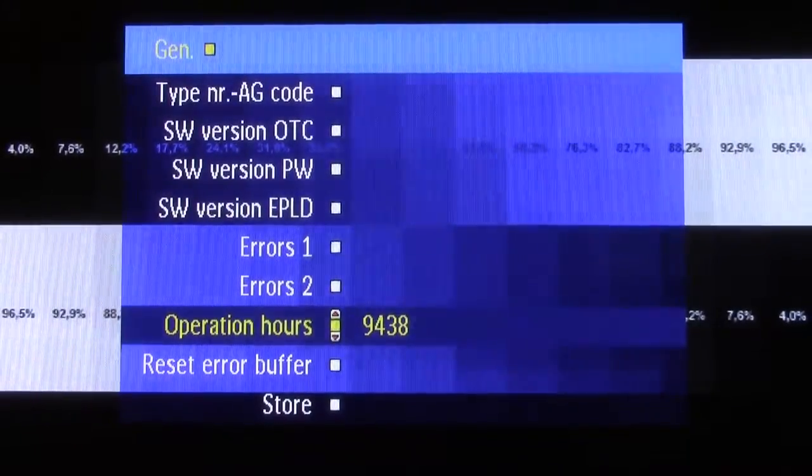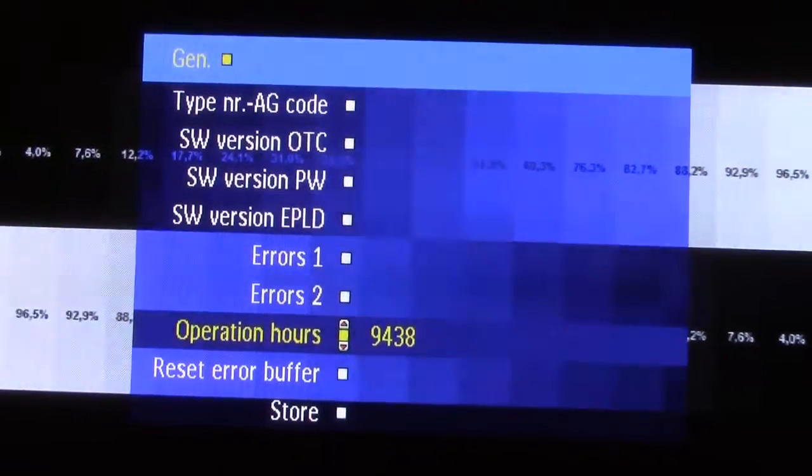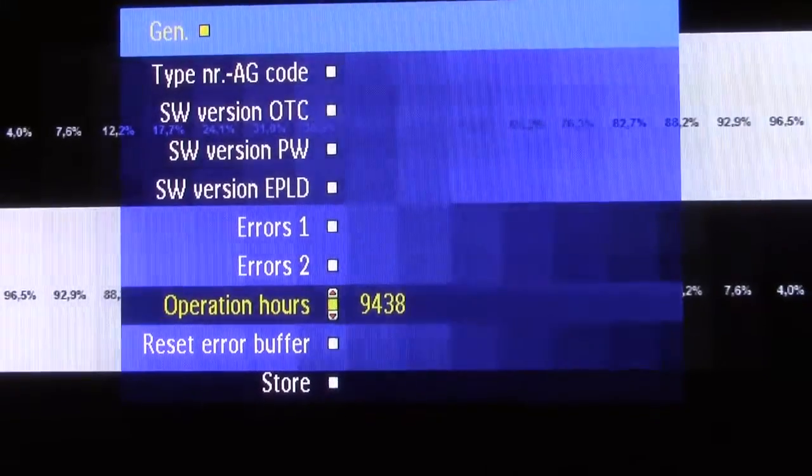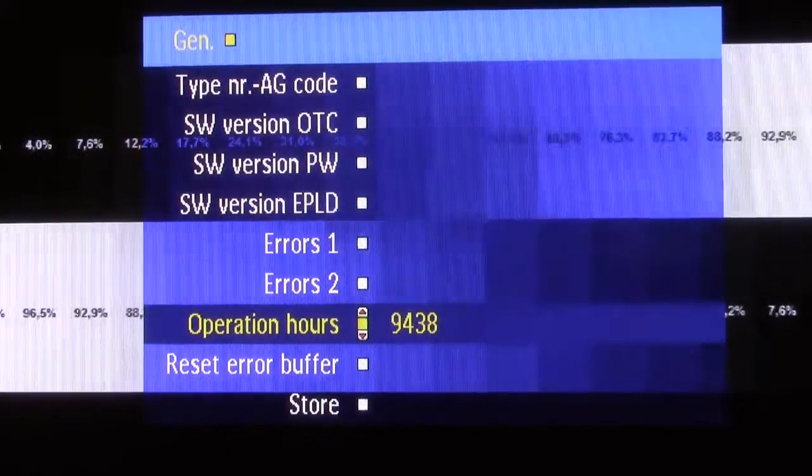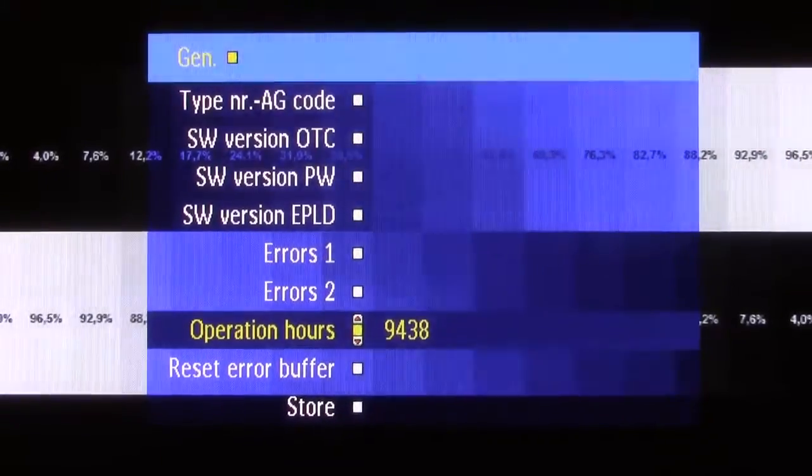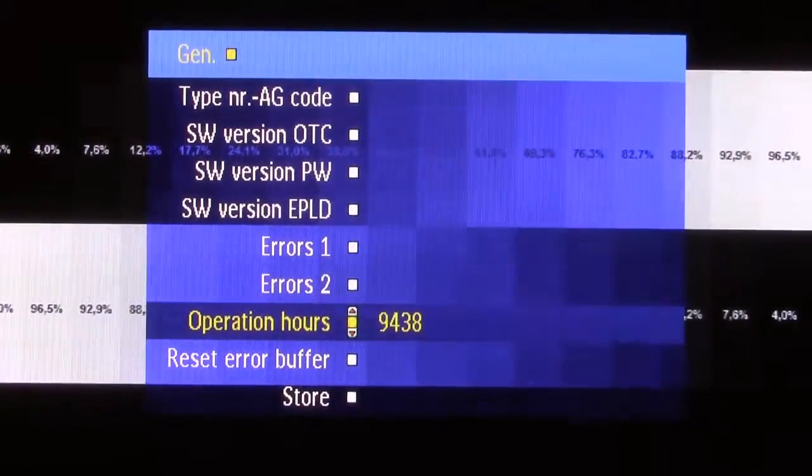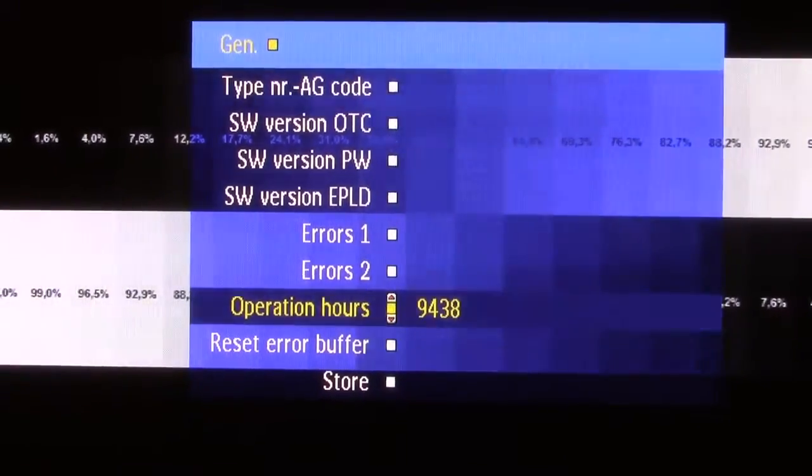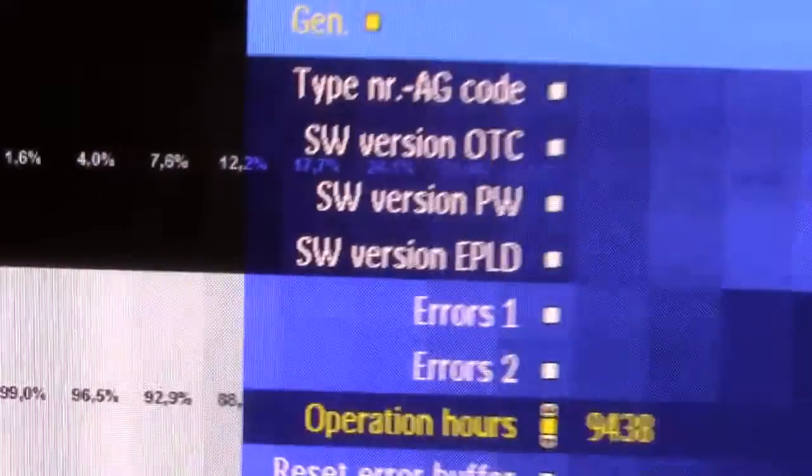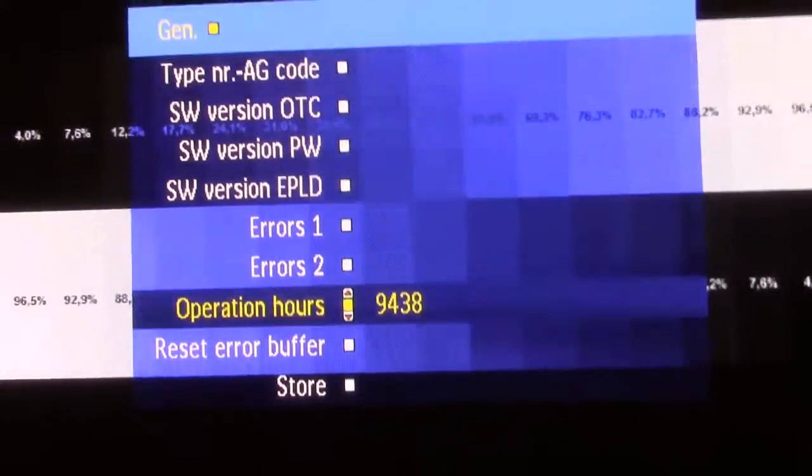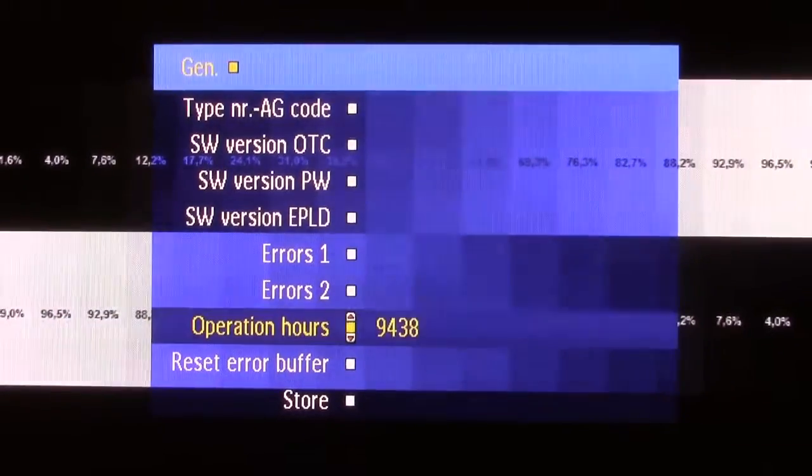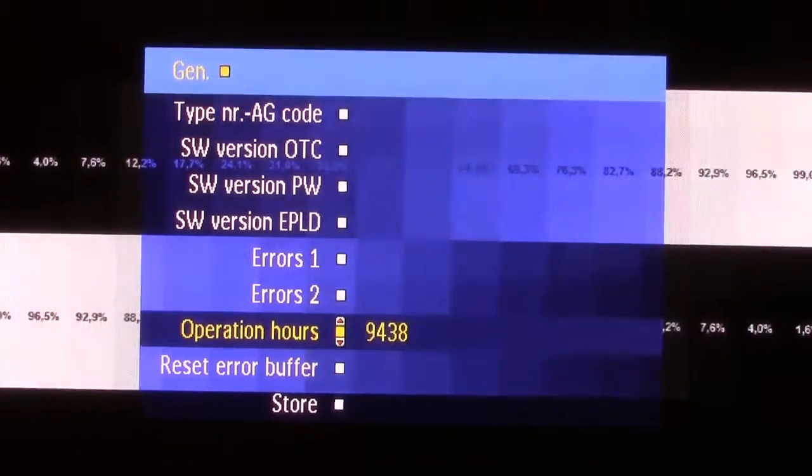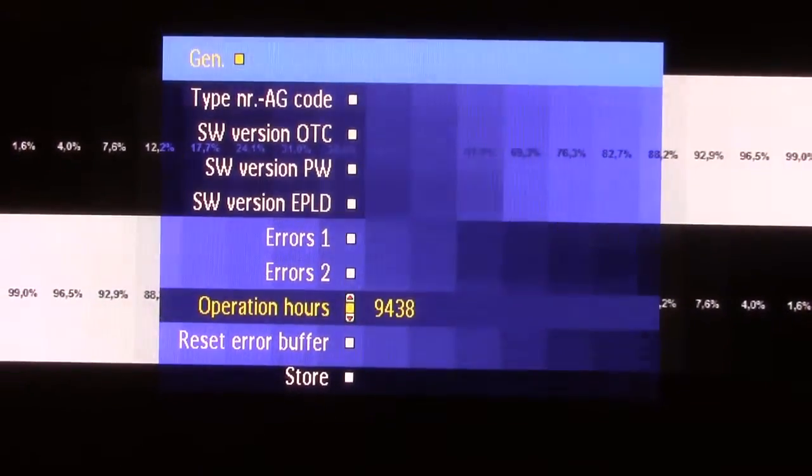And this thing has 9,438 hours on it, which for an 11-year-old TV equals just over 2.5 hours per day of use. That's nothing. No wonder it's so fresh. Must belong to somebody who just didn't watch a whole lot of TV, I suppose. Also expecting this to be well over 20,000 hours given the noise we're getting the panel over. But yeah, 9,400 hours, that's not too bad. I mean, most people put that on a TV in just a couple of years. There's more hope for this thing than I initially thought.